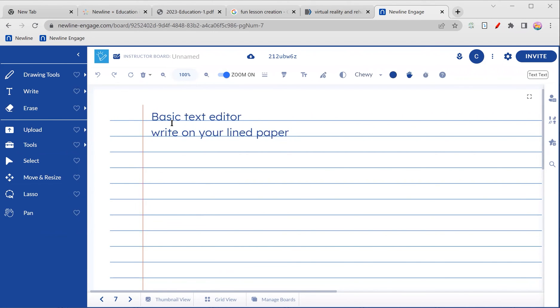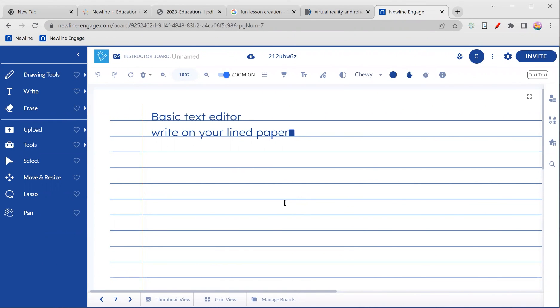And you can write on your line paper. So hopefully that's just a fun little tip for you to keep things organized and start layering some of the fun tools that are available for you in New Line Engage. Talk to you soon.